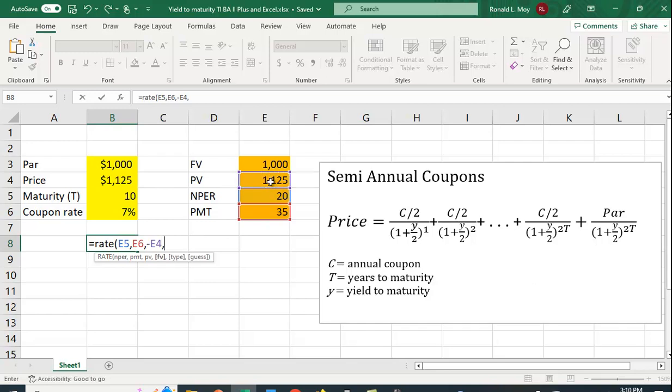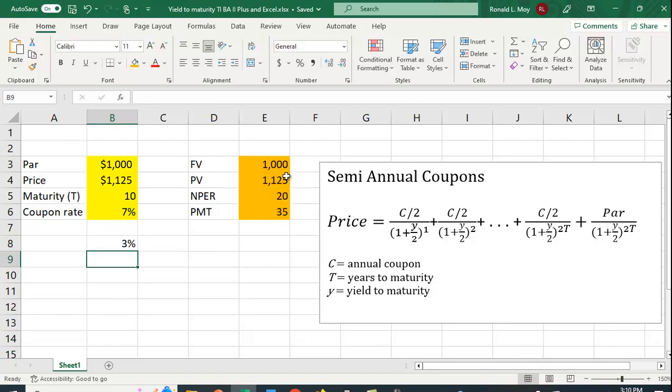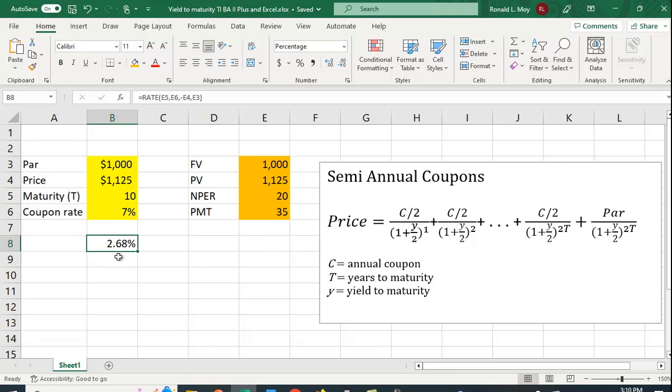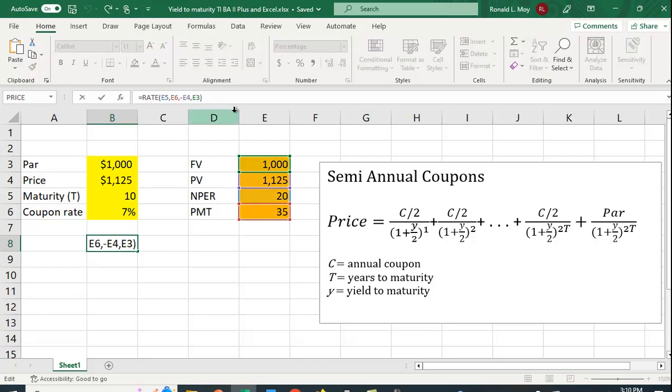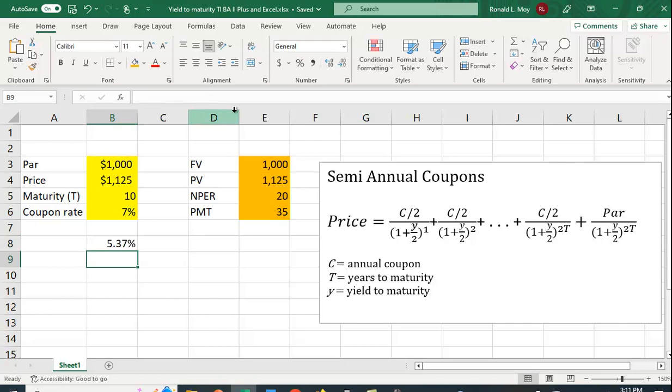And we're going to put in the par value as our future value, and you get 3%. Technically, we should expand the number of decimal places. This is actually a semi-annual rate, this is the Y over 2. So you really should be, to get the YTM, you have to multiply by 2. So I'm going to multiply that by 2. So the yield to maturity here is 5.37%.